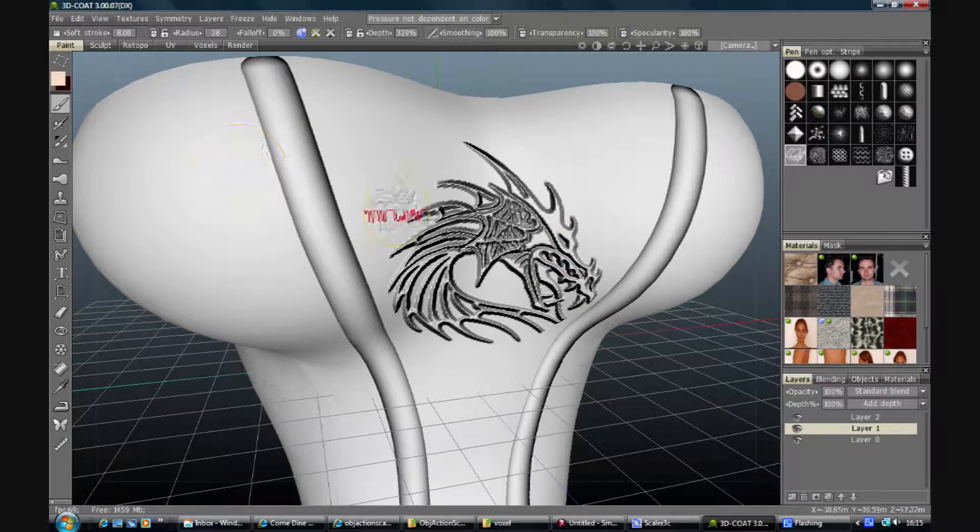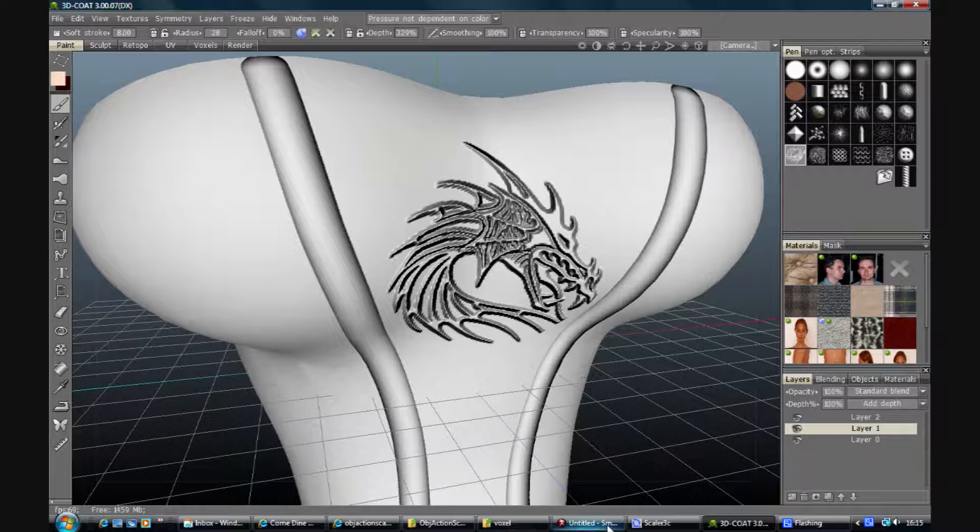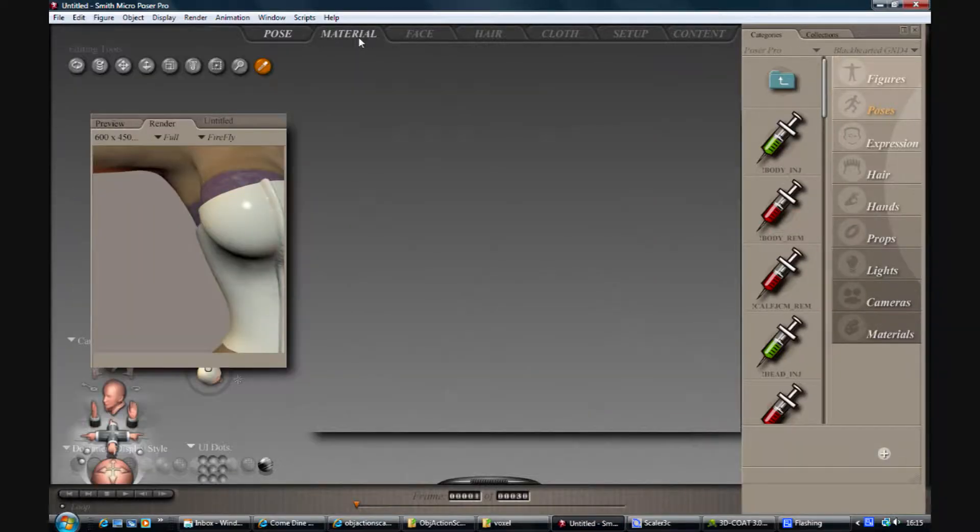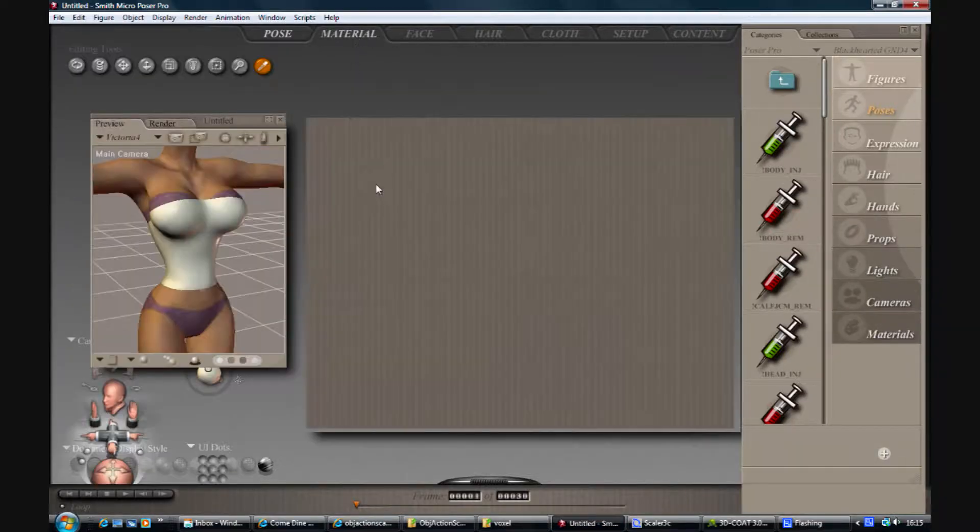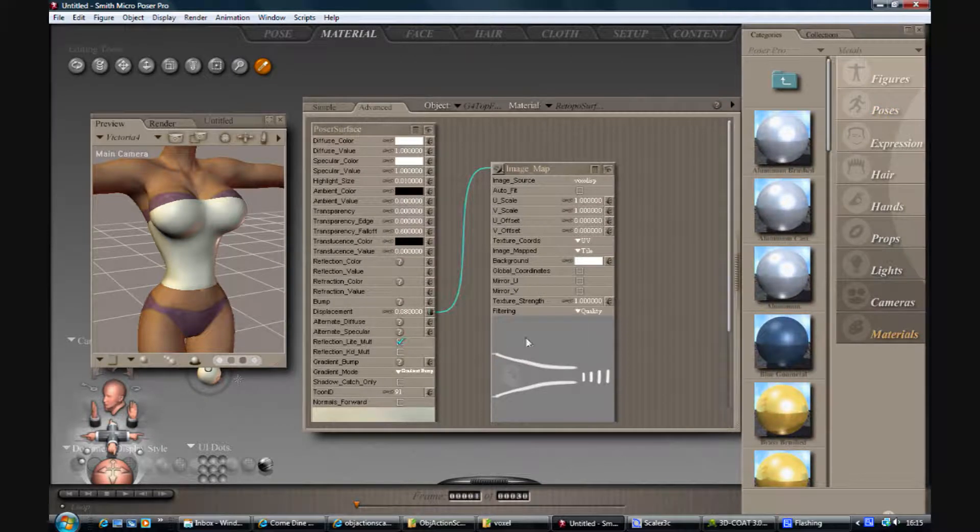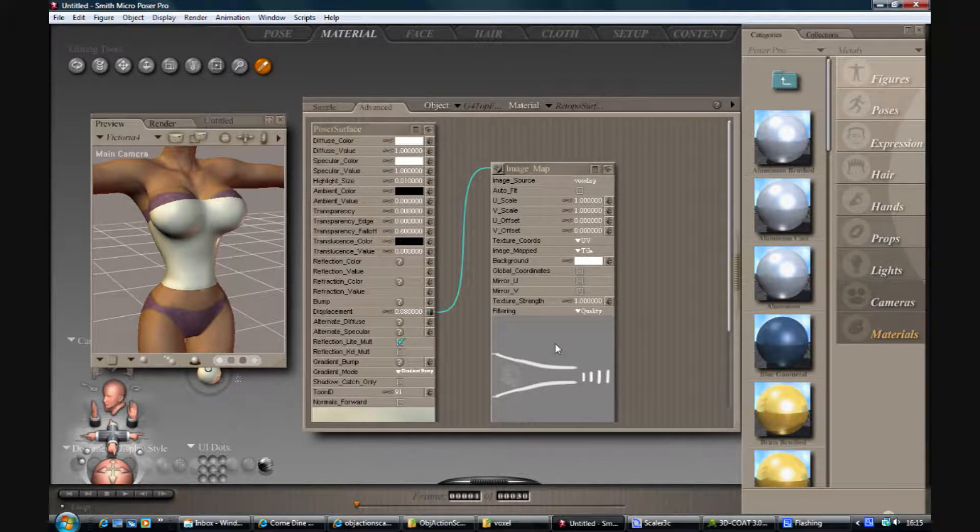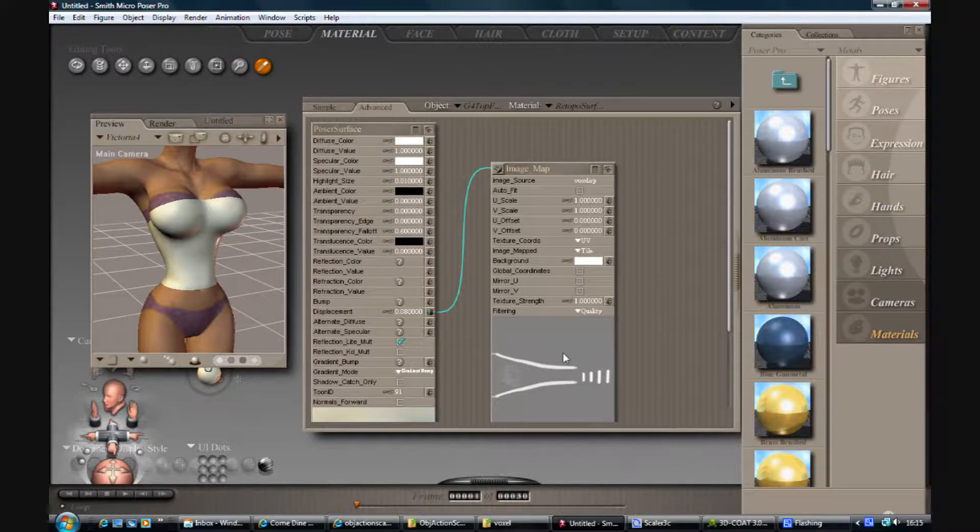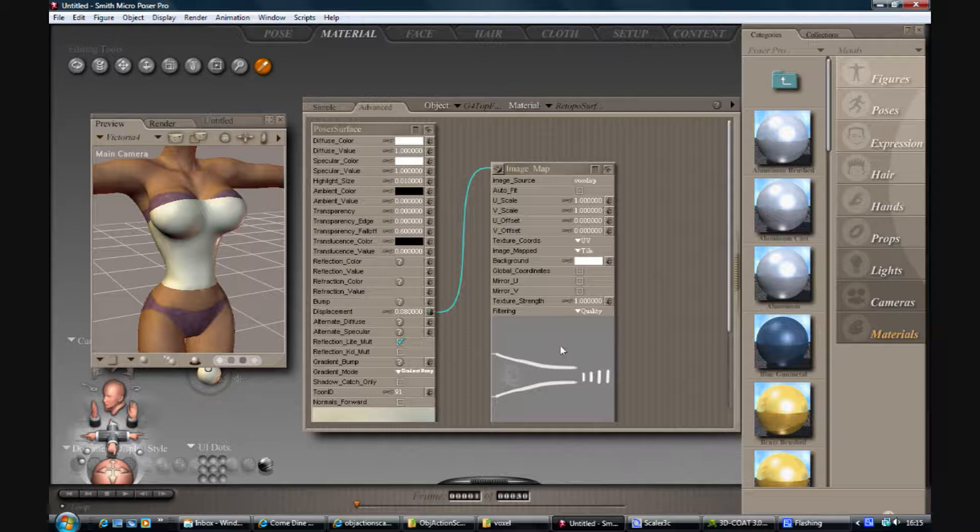Now just to explain our displacement map here. This grey is 0. That won't displace anywhere. White is the most it will displace in a positive direction. And below this grey down to black. Black being the lowest indentation it will do.